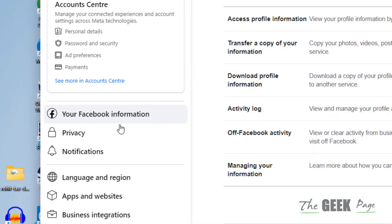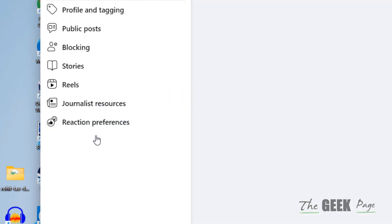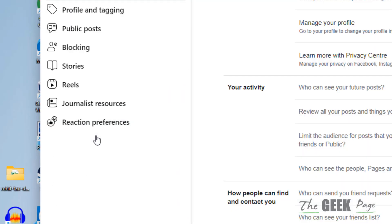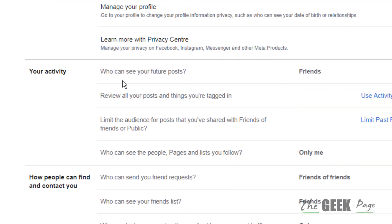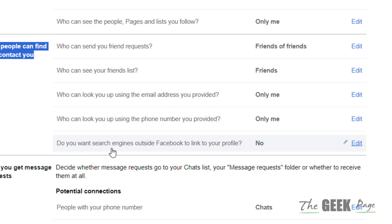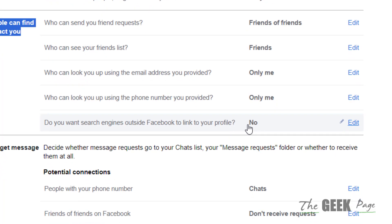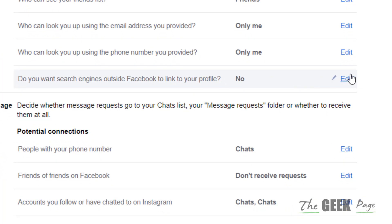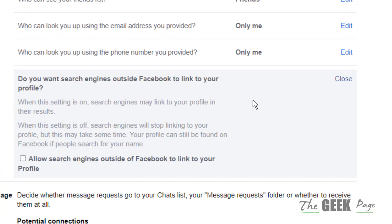Now click on privacy. And now here you can find how people can find and contact you. And in that you can find, do you want search engines outside Facebook to link your profile? And just edit it and choose no.